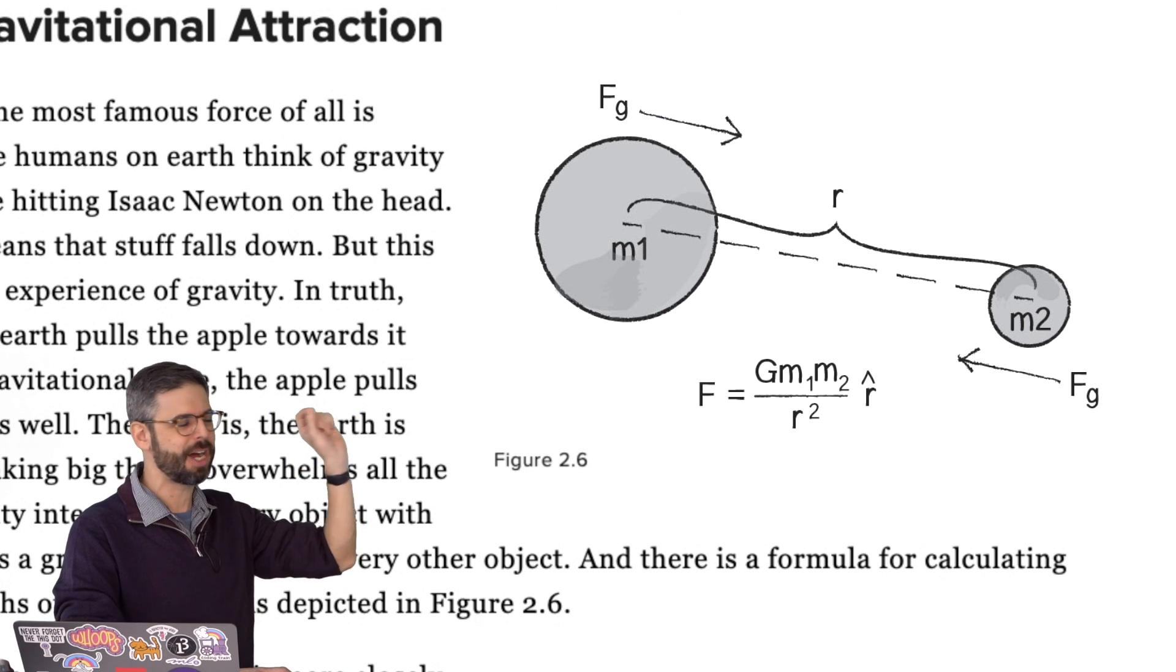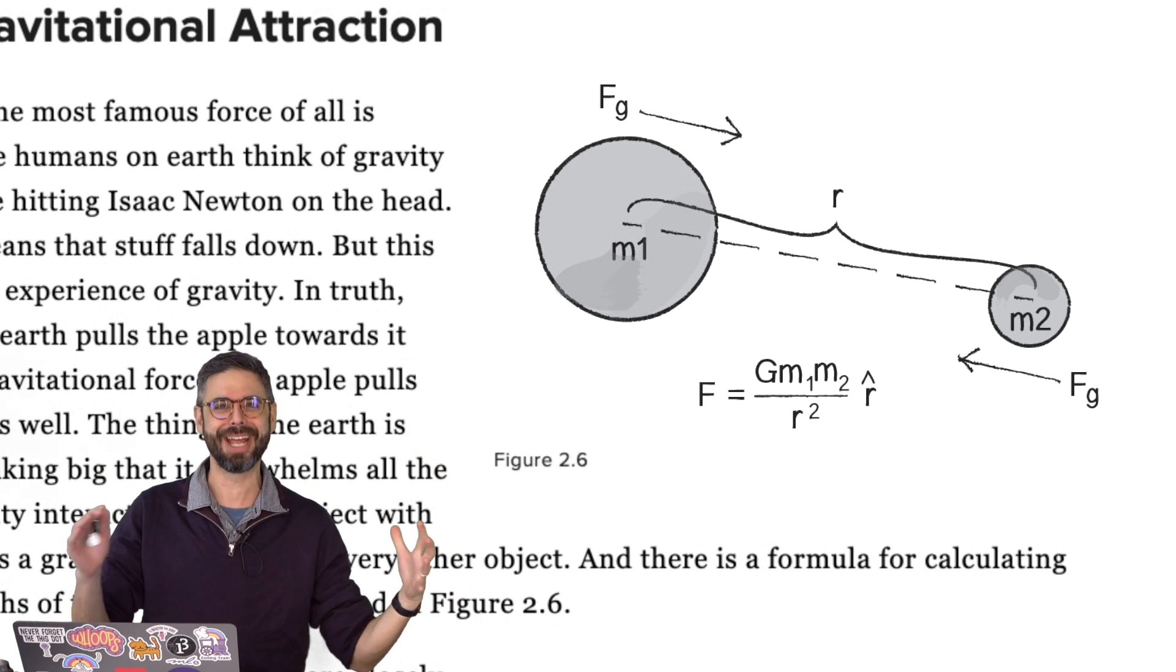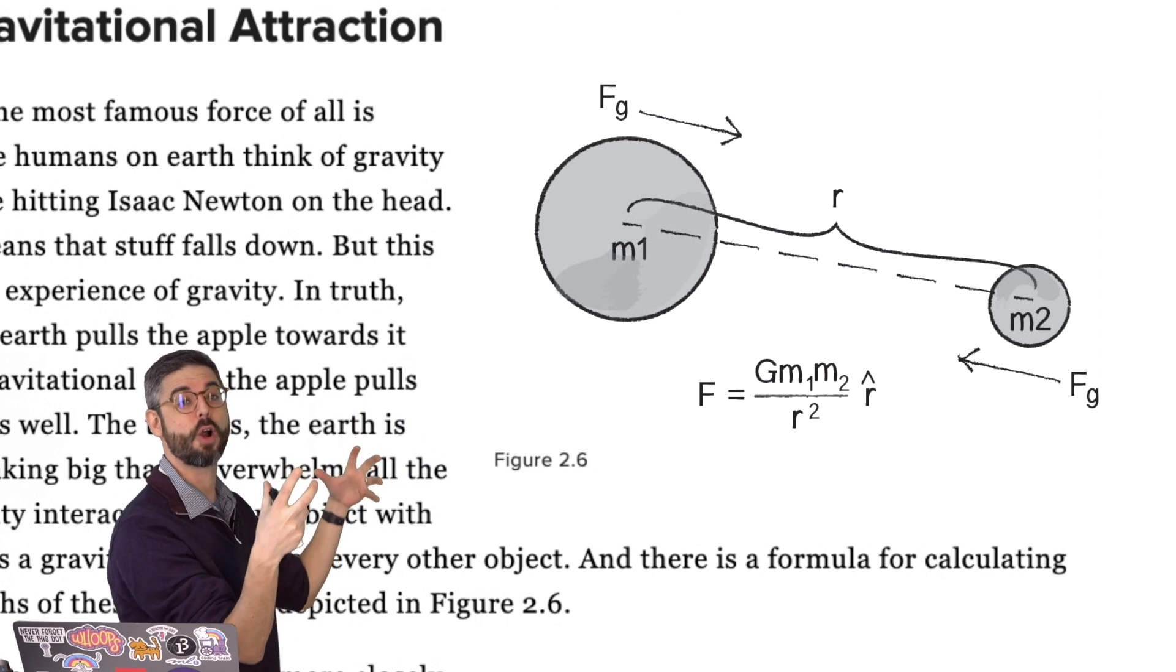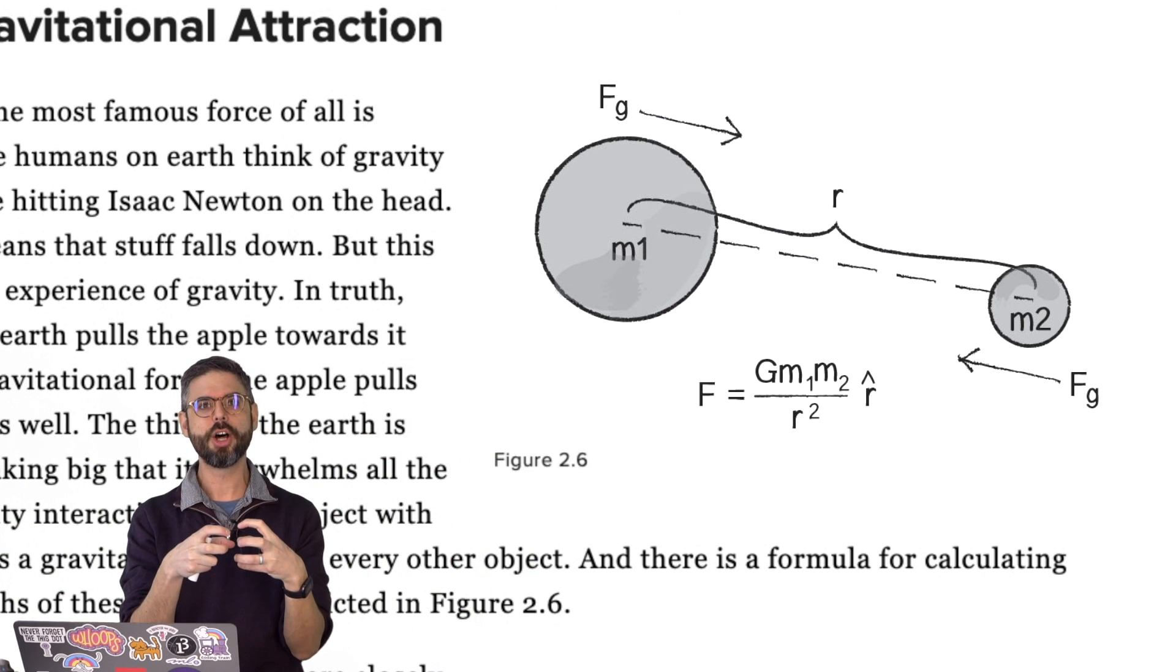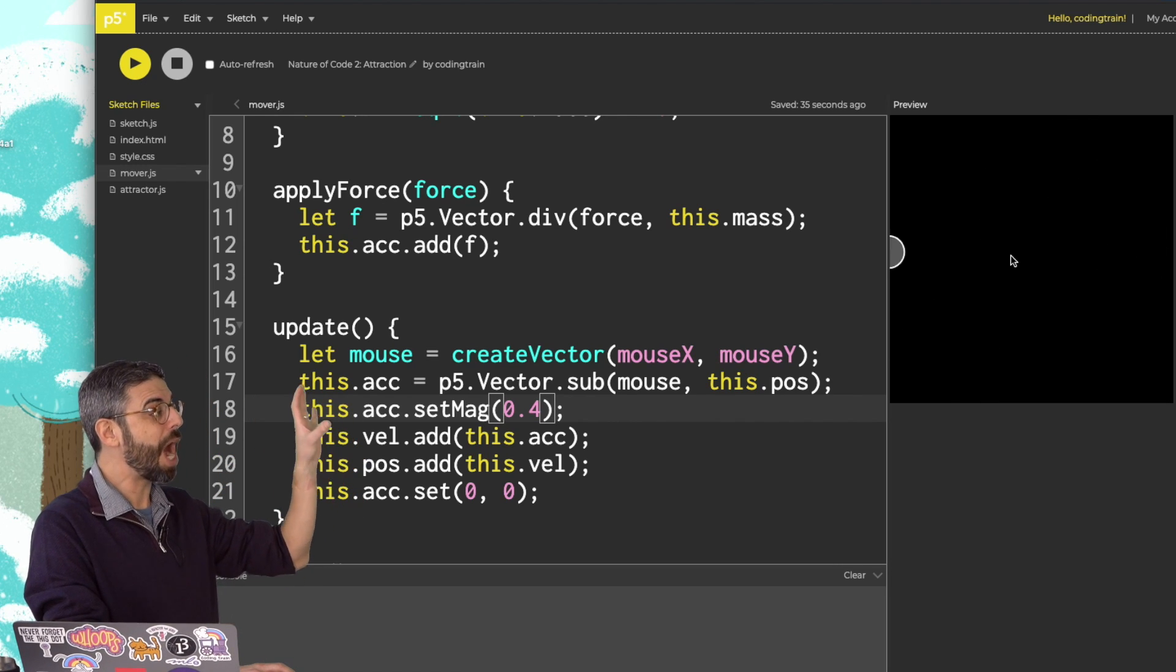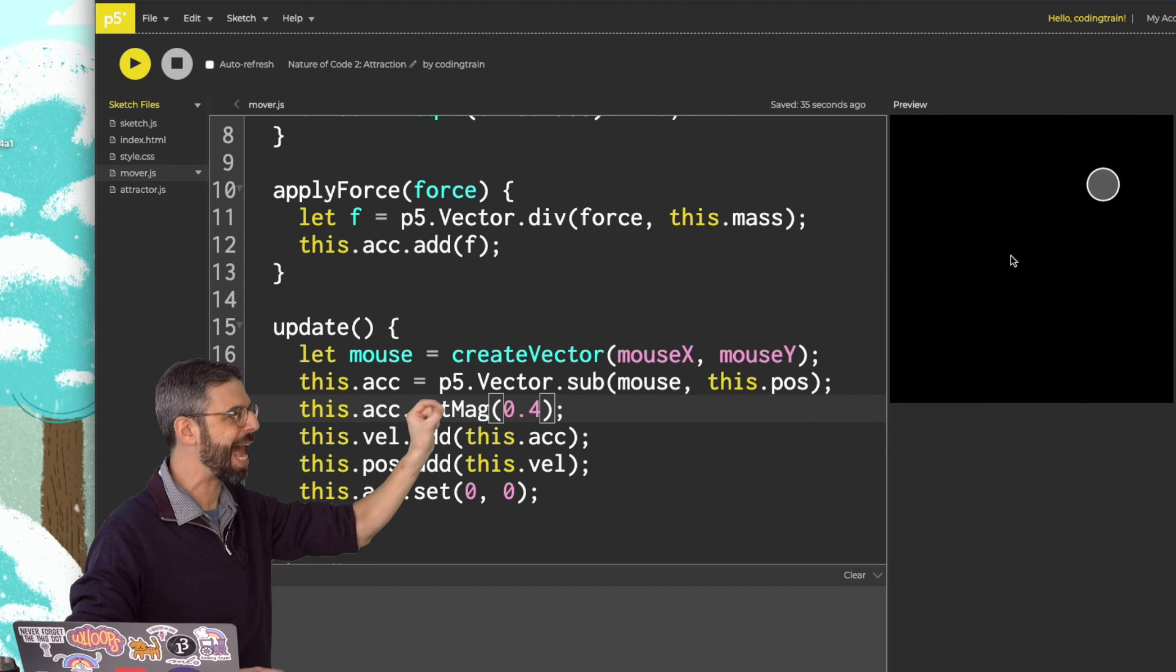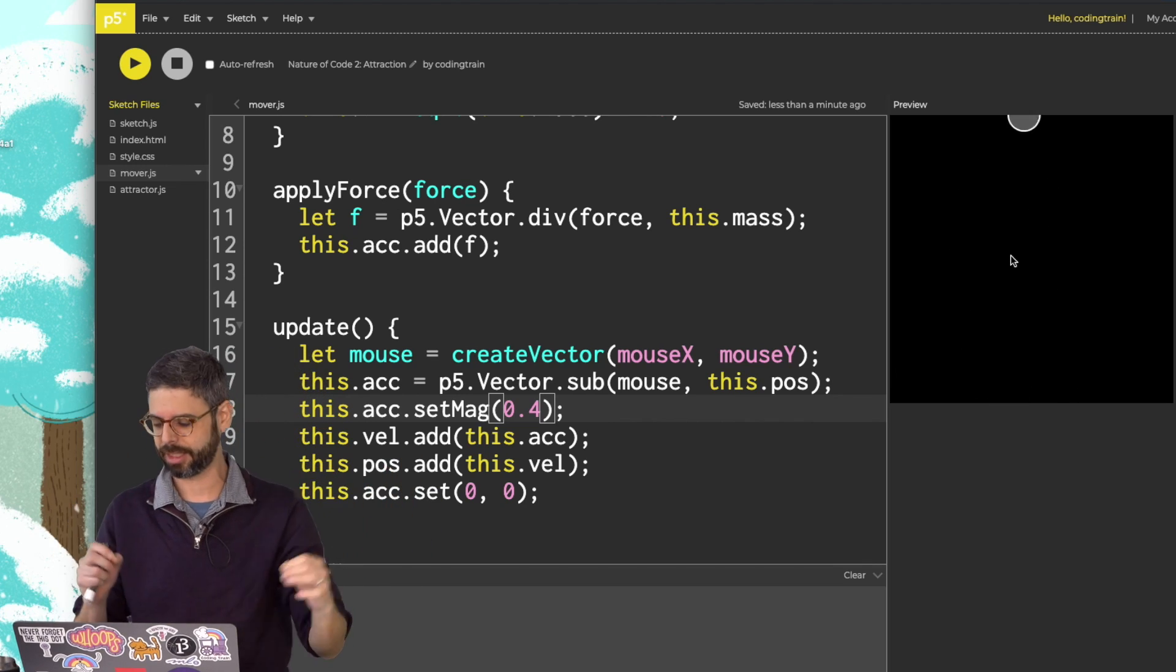The idea of this law is that every body, every particle, every thing in the universe attracts every other thing with a force that's proportional to the masses of those bodies and inversely proportional to how far apart they are. So the farther apart they are, the weaker the force. The closer they are, the stronger the force. I did something in the first example in this series very similar, where I took a mover object and created a vector that pointed from that mover to the mouse itself and set that vector as the acceleration. So this was like attraction, but I wasn't thinking about mass, and I wasn't thinking about distance.